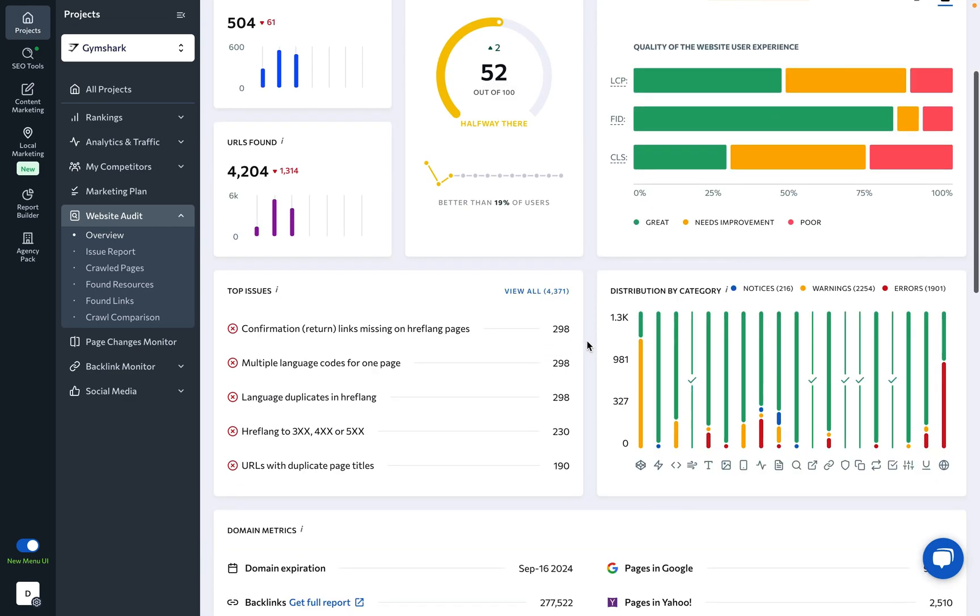Under the top issues block, you will find the top 5 most critical issues on the site based on their significance and quantity. These issues must be addressed as soon as possible. By clicking on the View All button, you will be taken to the detailed report that covers every issue.